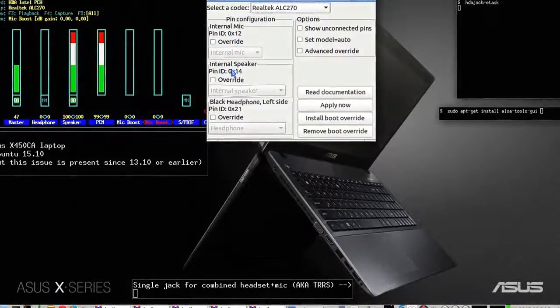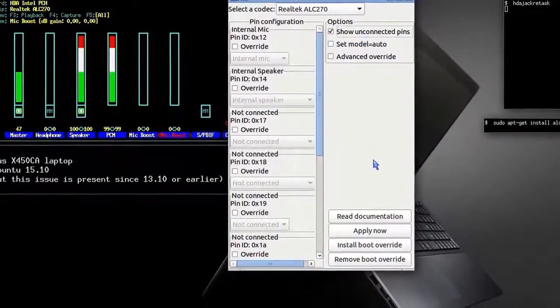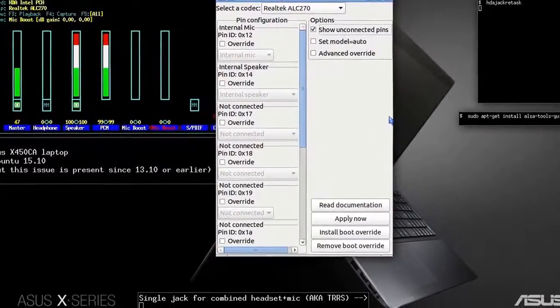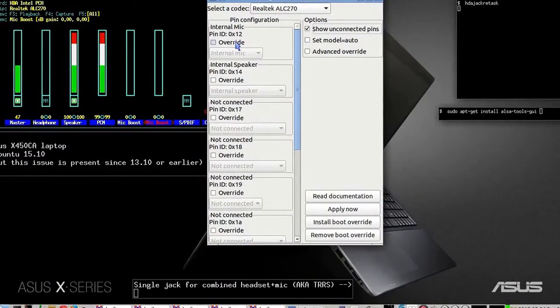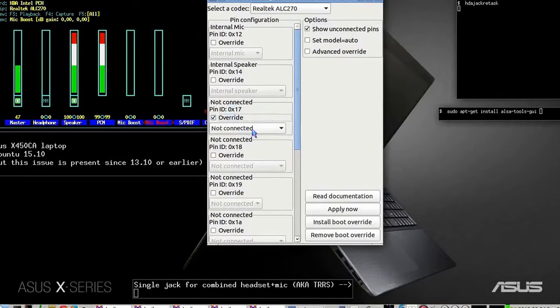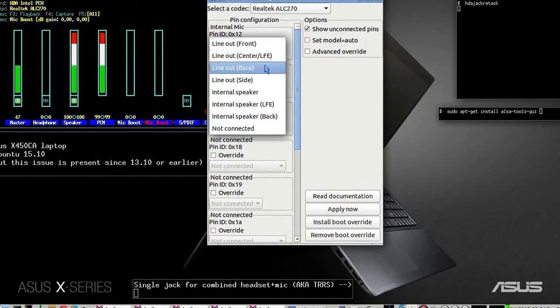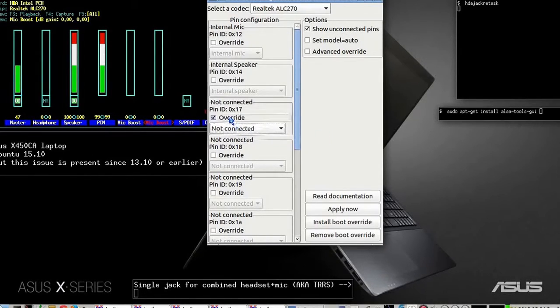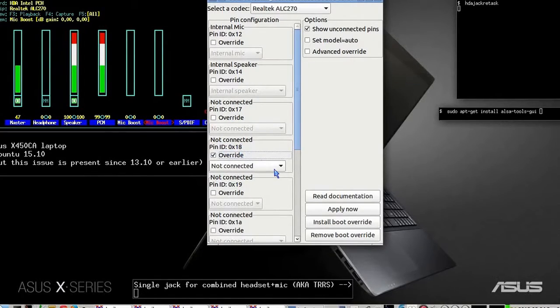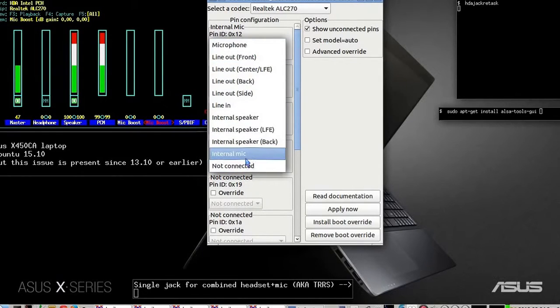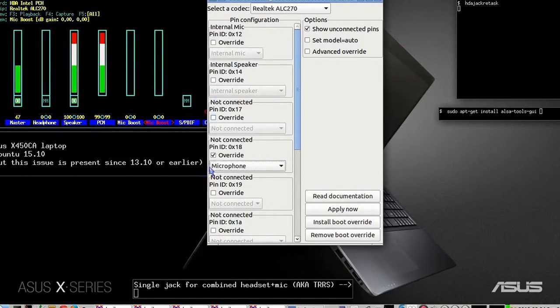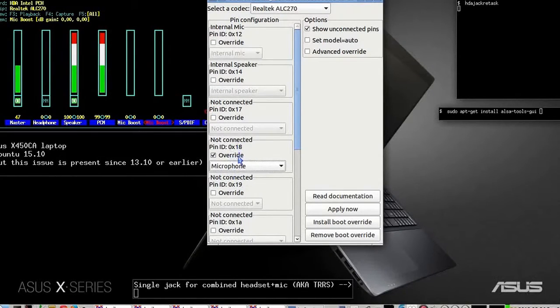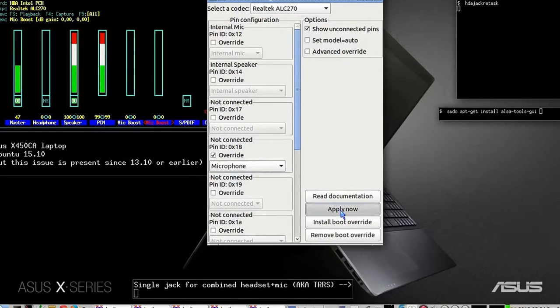I want to show the unconnected ones, then I'll check each one to see if it's a microphone. This one is not, so it's not relevant. This one, 0x18 in hexadecimal, can work as a microphone. Let me try this one. I override from 'not connected' to 'microphone' and click apply.